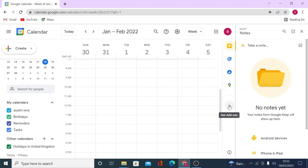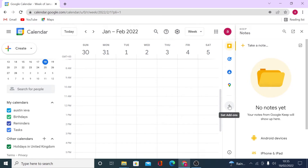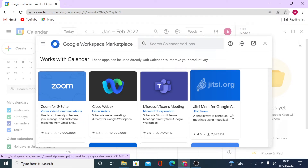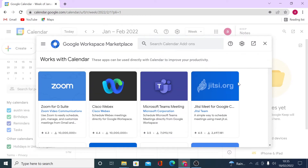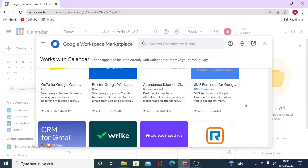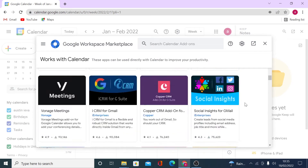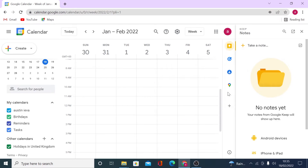If there's something you'd like to add to the sidebar, click on this icon to load apps you can use to improve your Google Calendar. For example, if you're doing meetings in Zoom, you can add Zoom right here. There are several other options available, and once you add one, it will display in your shortcuts. If you're not using these, you can hide this panel by clicking the arrow.